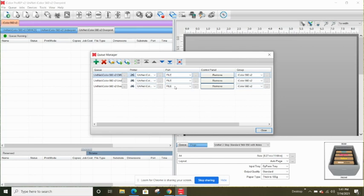You can do this a couple of ways. You do need to have your unit plugged in and powered on in order for it to be found in the port.